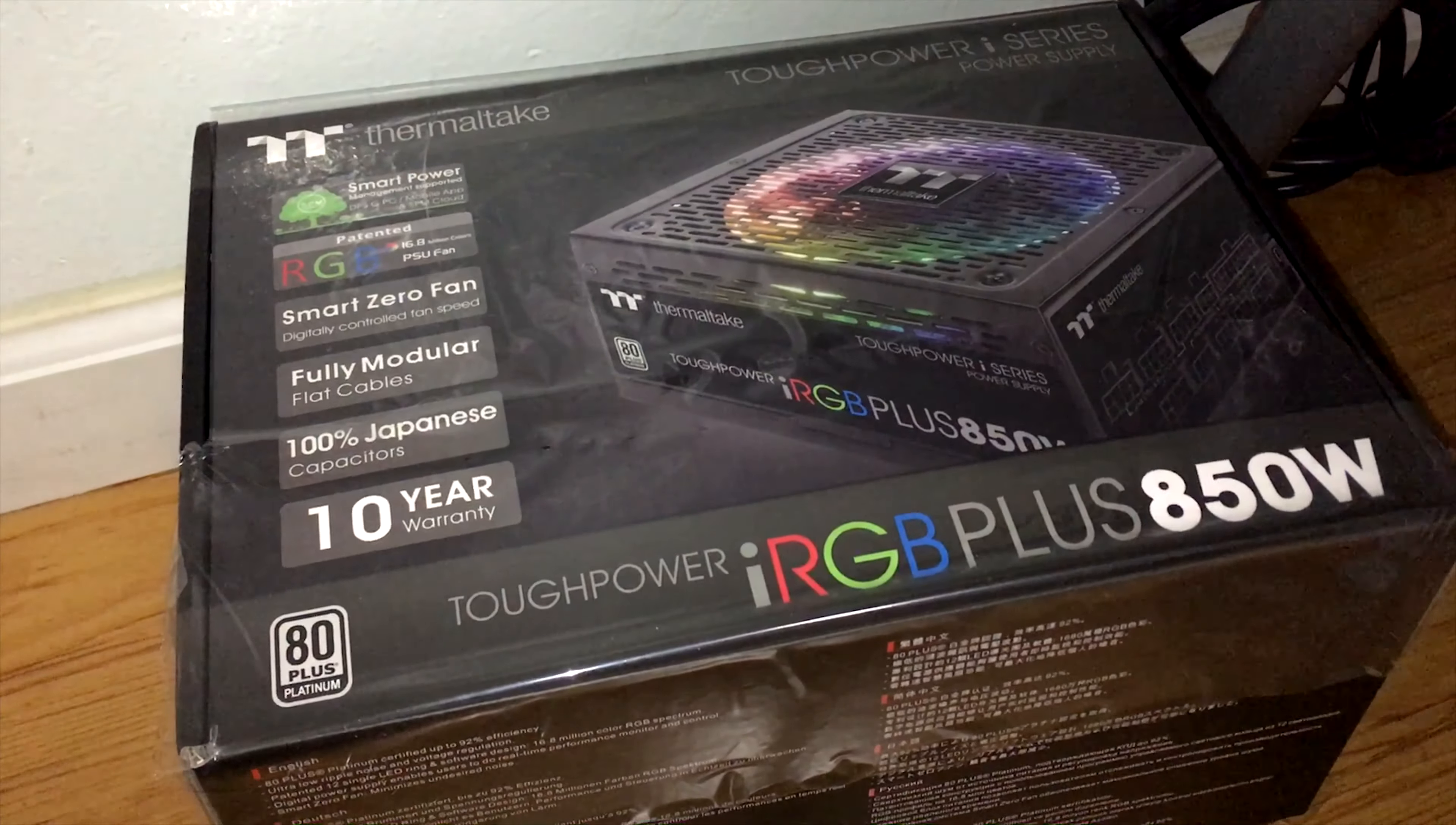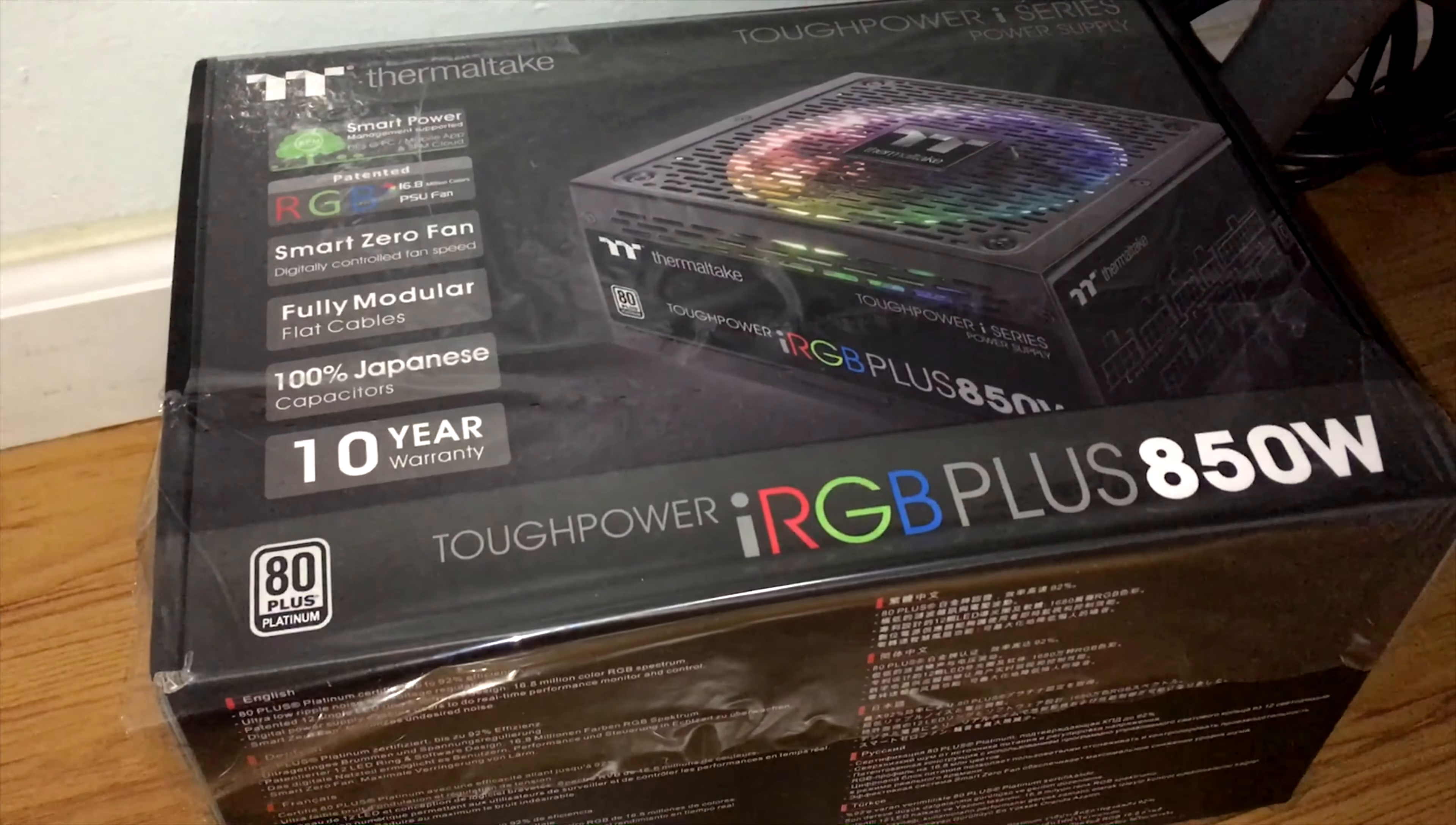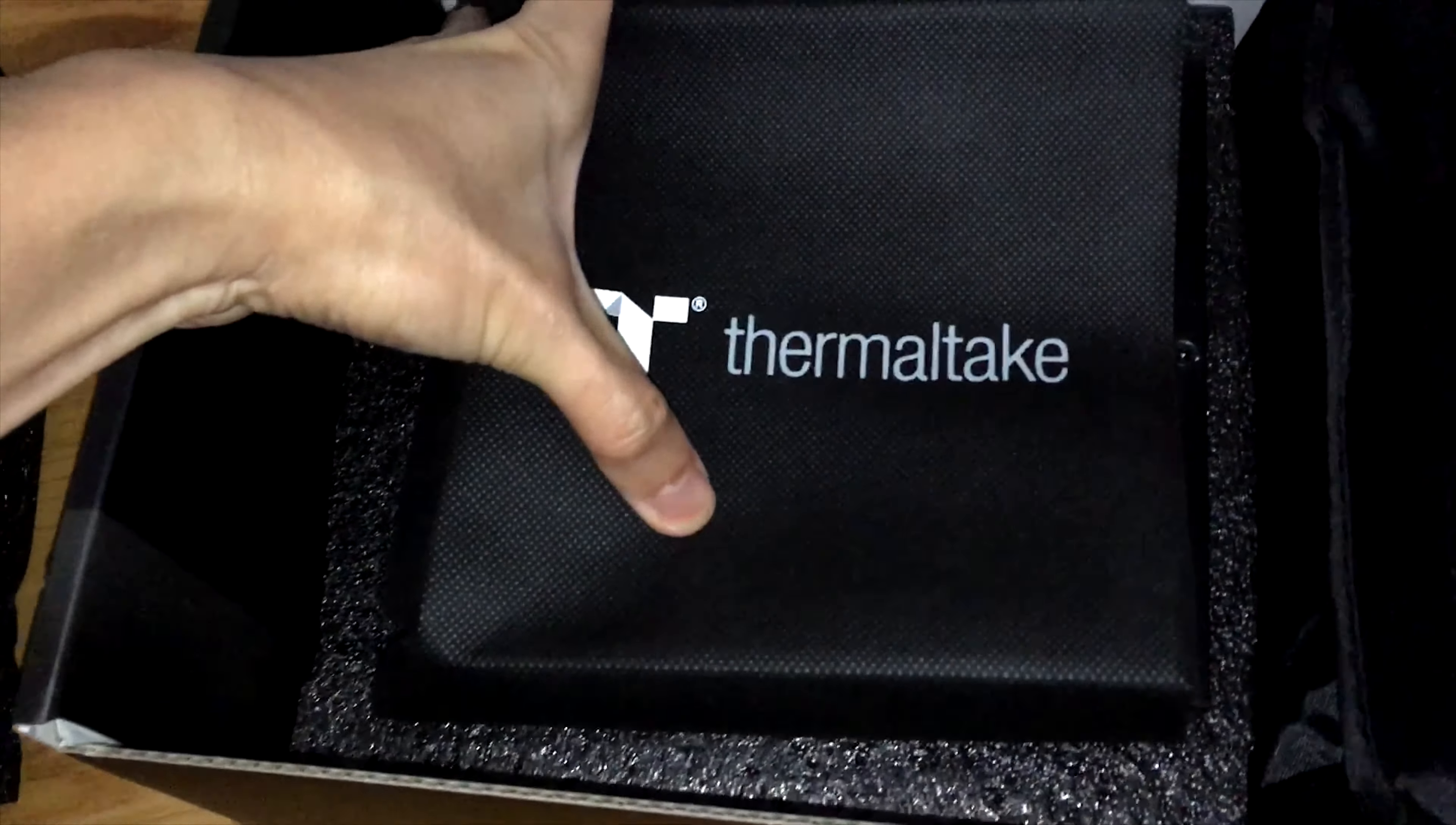I go with Thermaltake IRGB power supply. If you are interested in Thermaltake RGB power supply, you can buy other versions which are cheaper, but they cannot be controlled by software and the fan effects are much more limited.